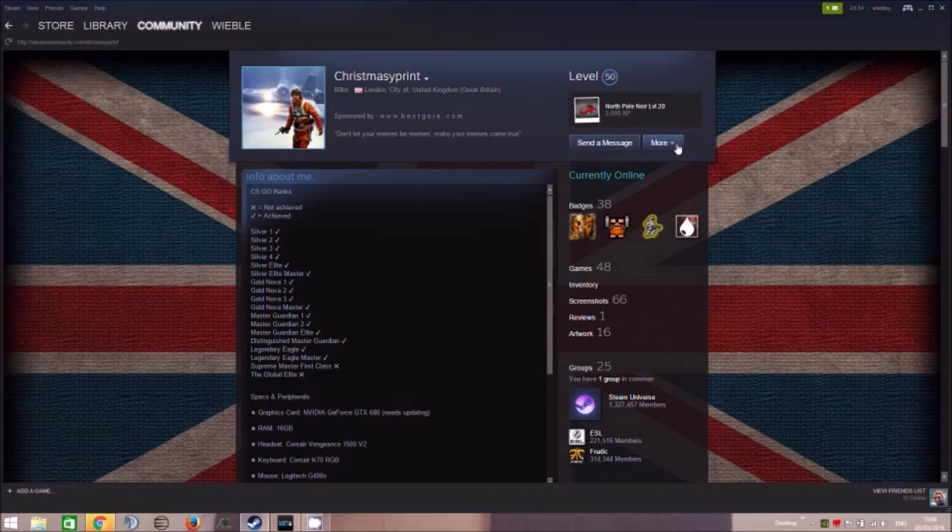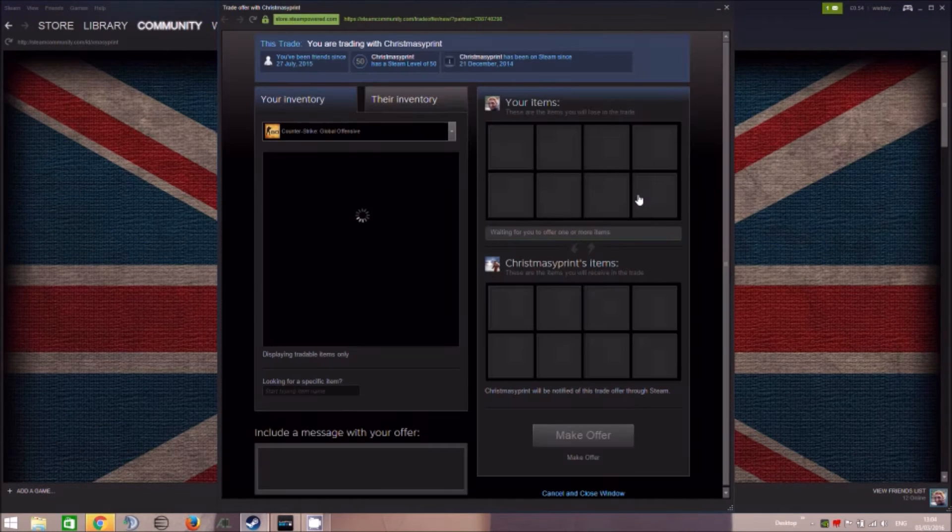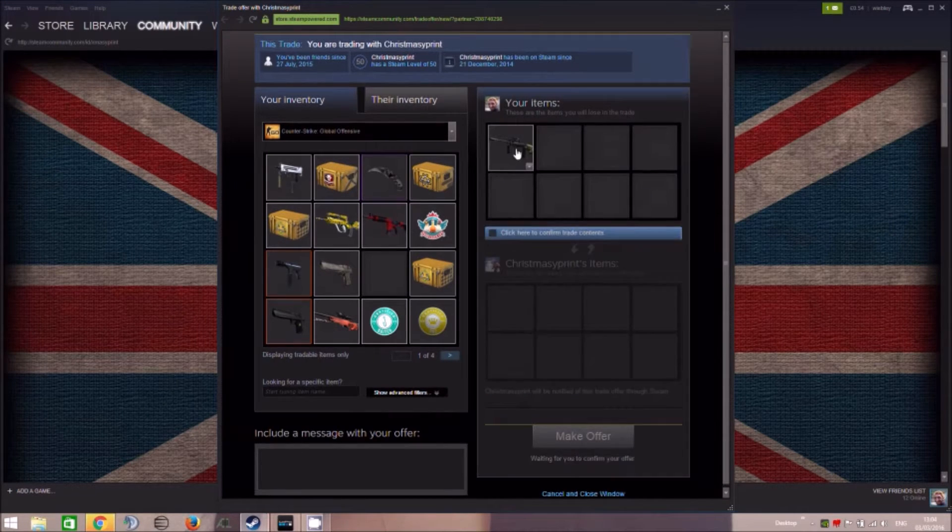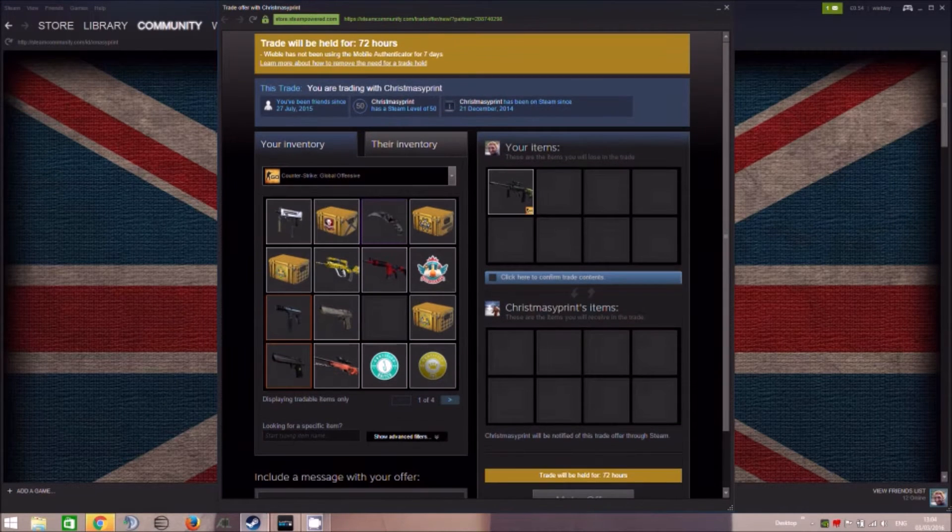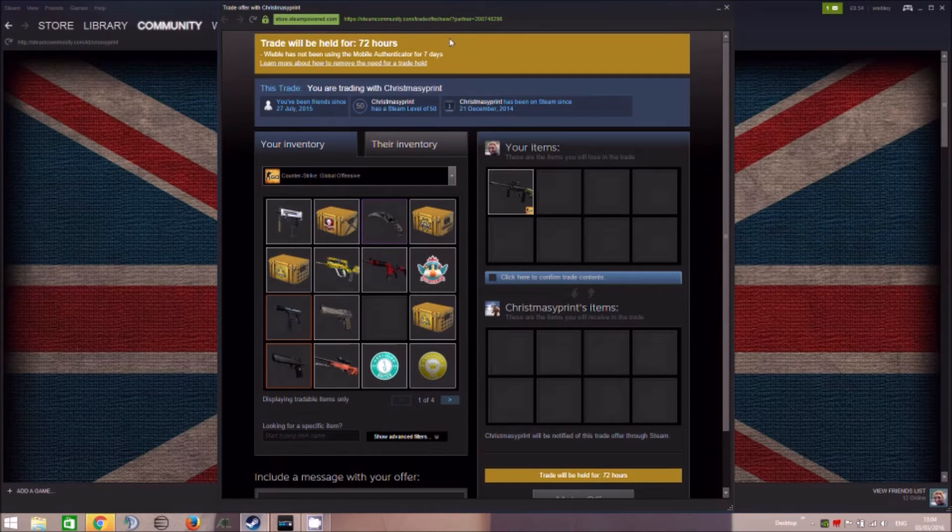So this is what I think a lot of you will be getting. It's extremely annoying. Bang. So trade will be held for 72 hours. That's not very much help.